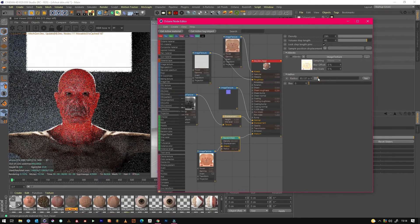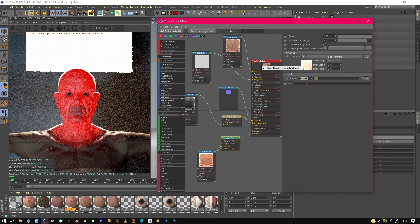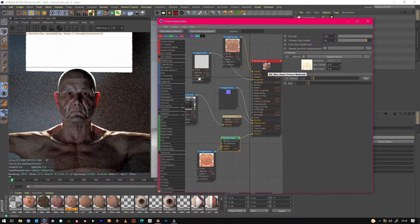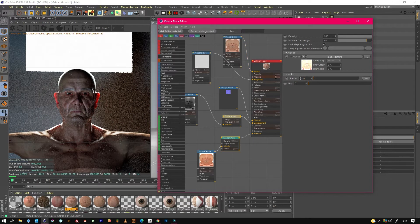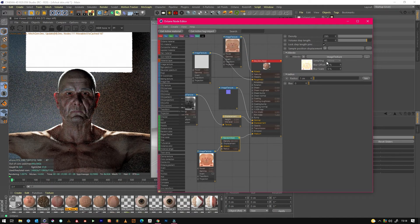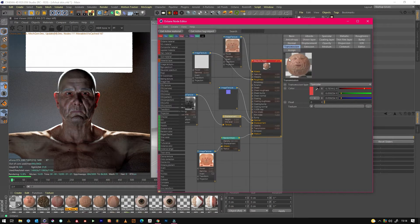I'll show you what radius does — it just spreads it out a little bit, but we don't want that either. We do want it to be just one centimeter, so subtle with this effect is great.